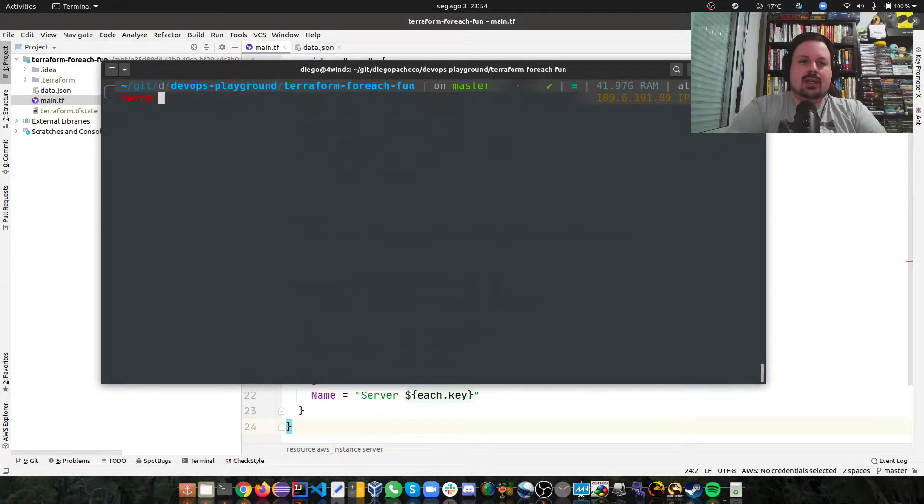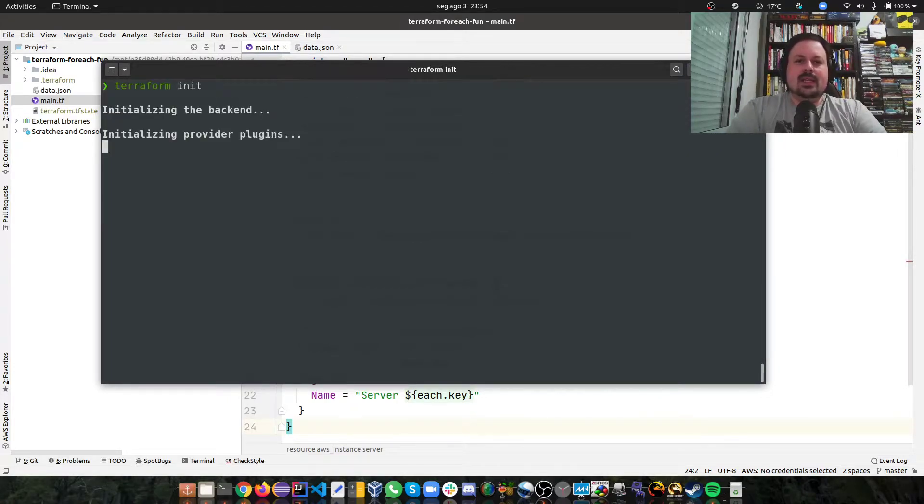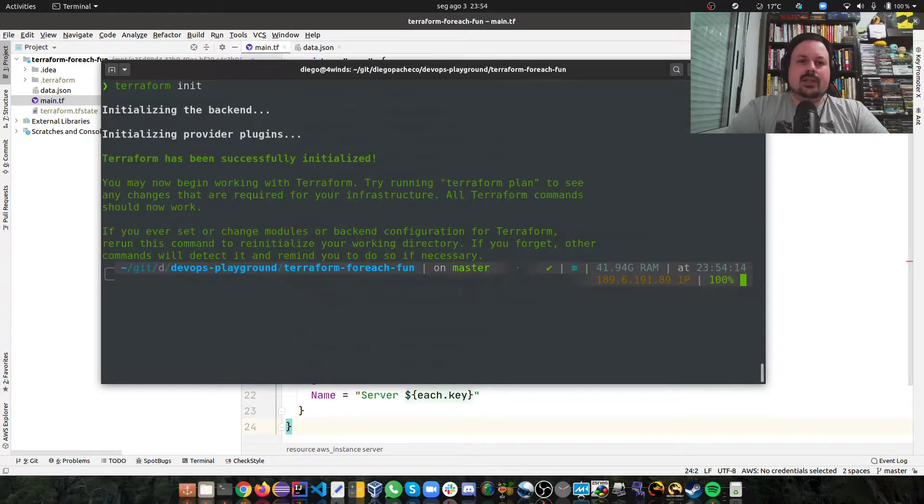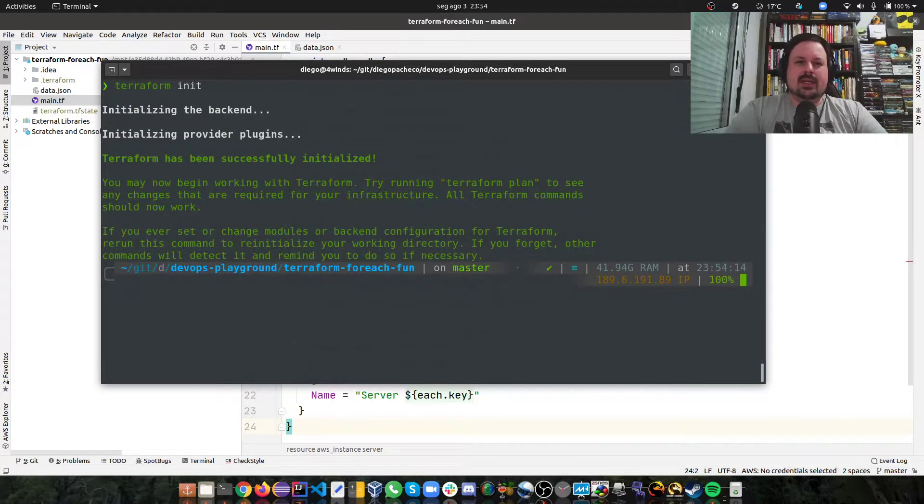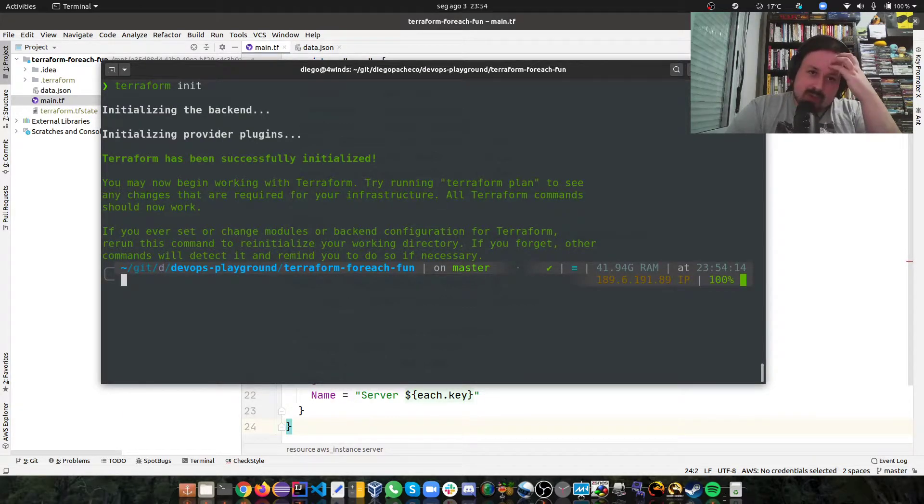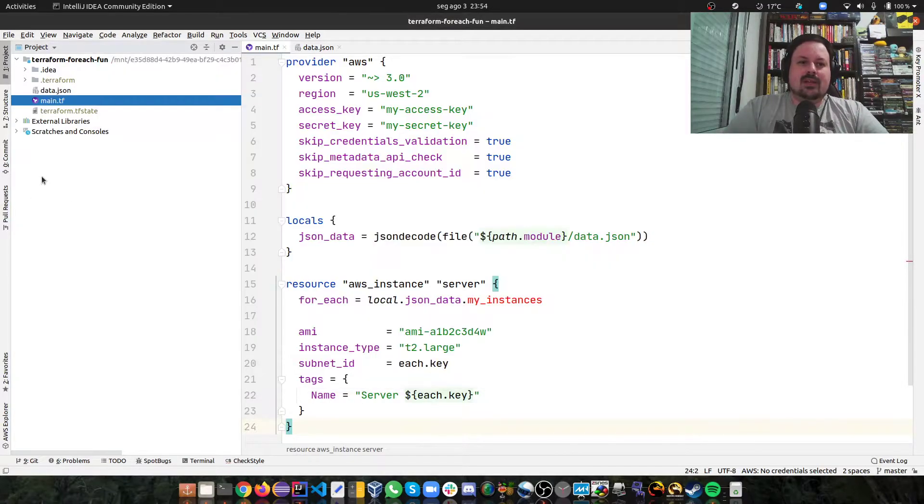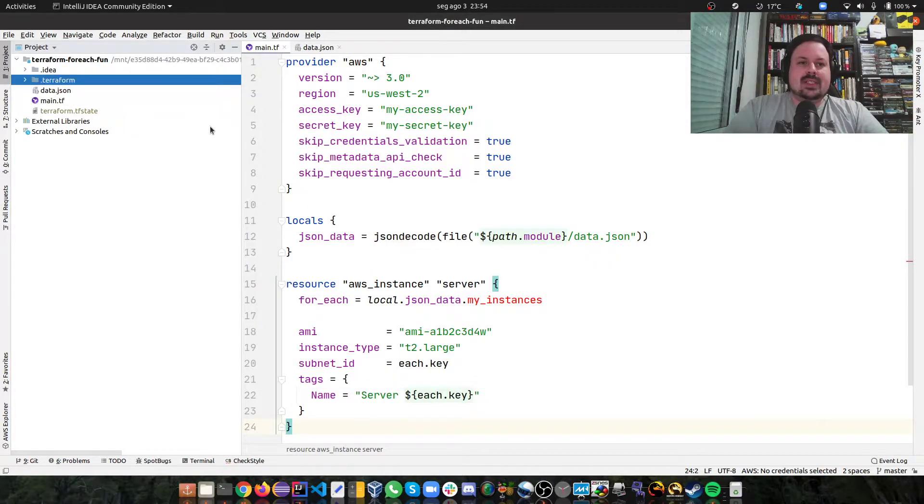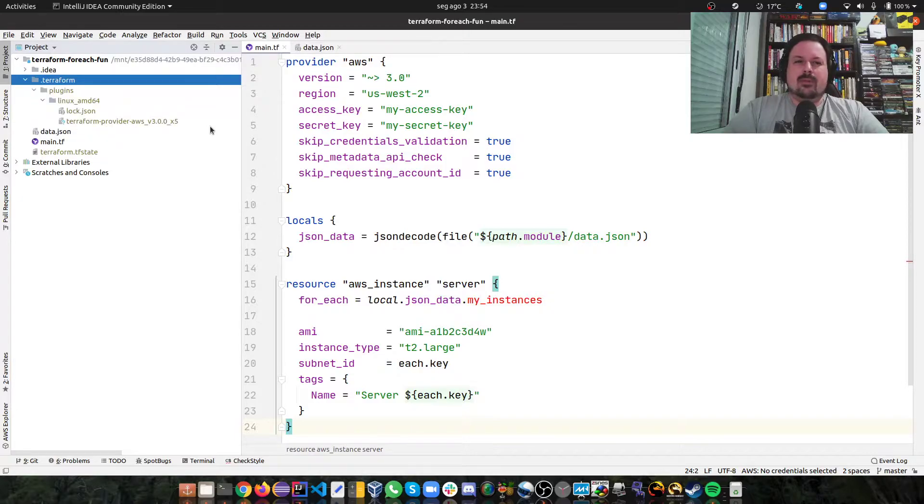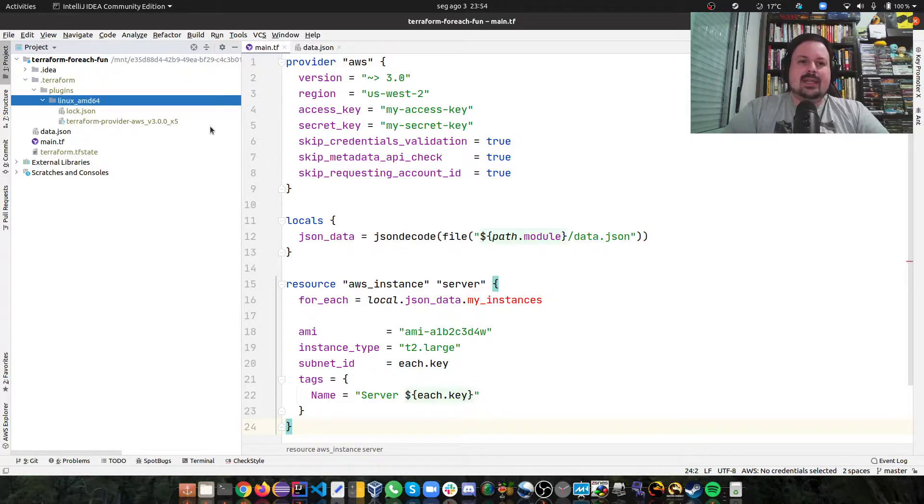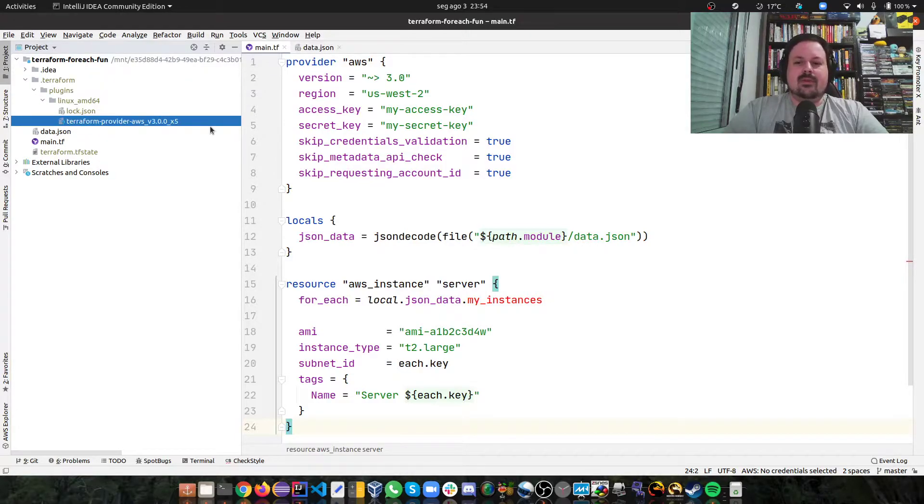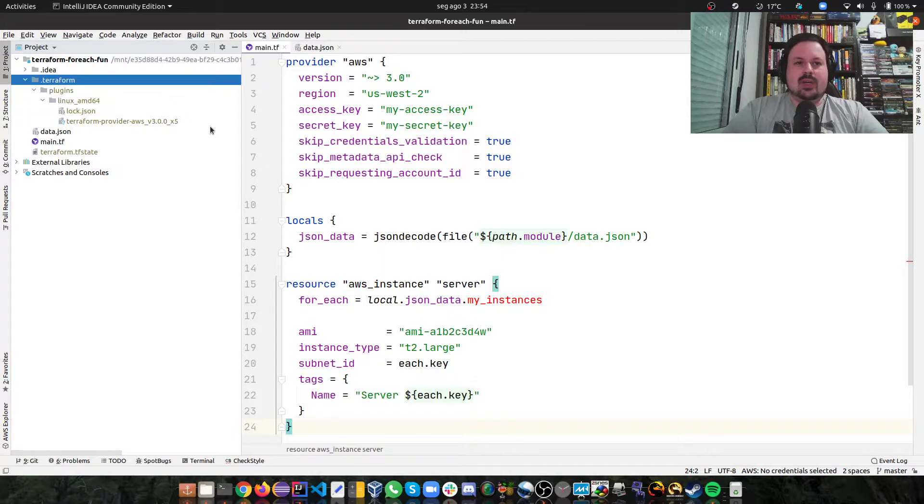And you should run Terraform init. I already ran it, so it'll be pretty fast. But for you, it might take some time because Terraform will download the AWS provider for you. And you're going to see there's this .terraform folder where it will add the AWS provider for you as a single binary, which is pretty sweet.